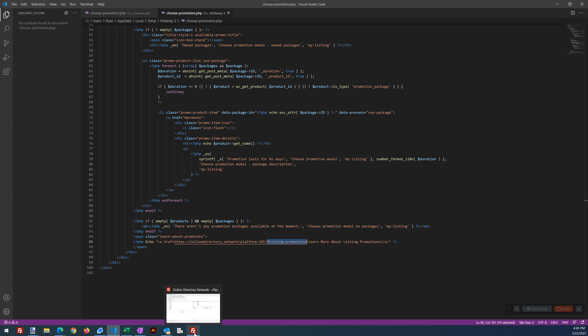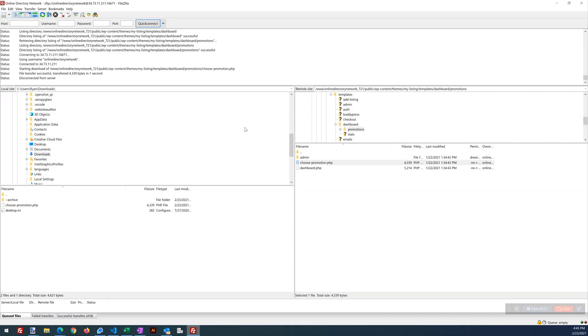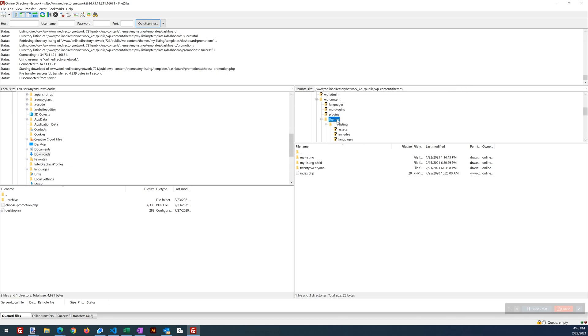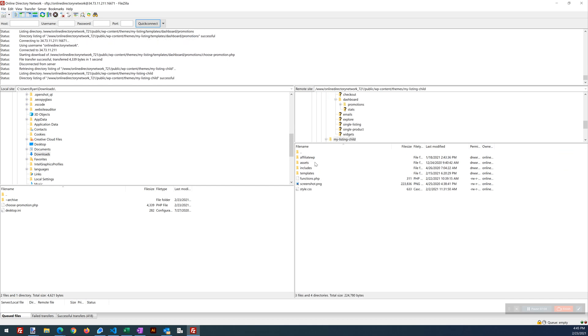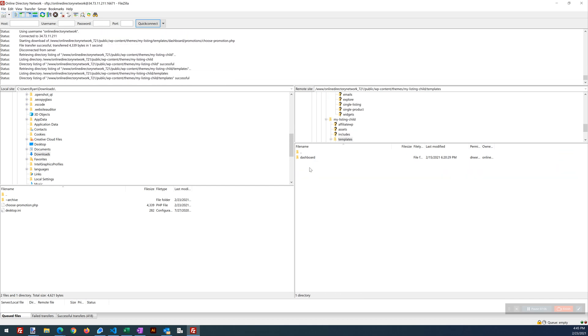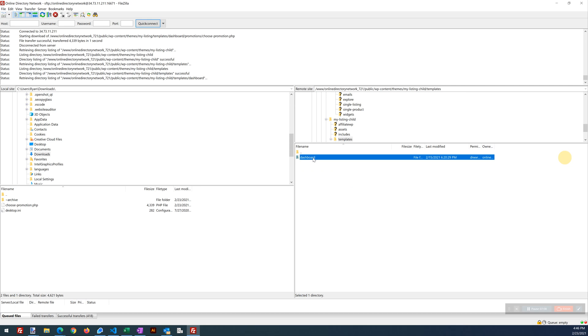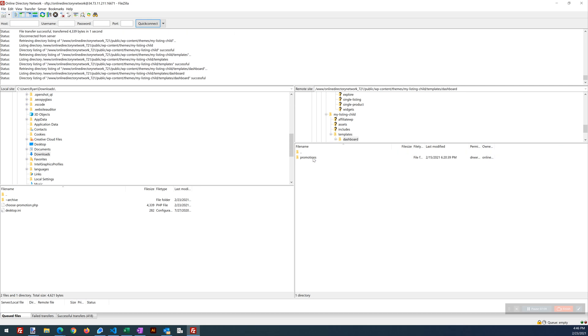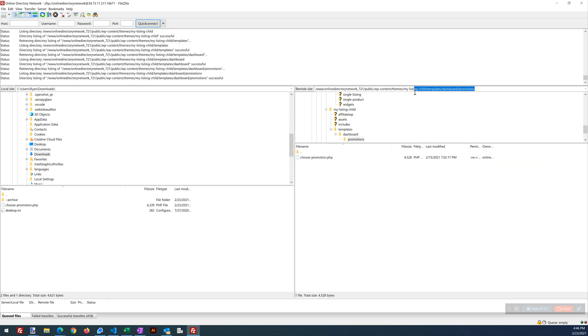Let's go back to our FTP application. Browsing to, back to our themes. Here's our child theme. So we're going to browse to that. Same spot.